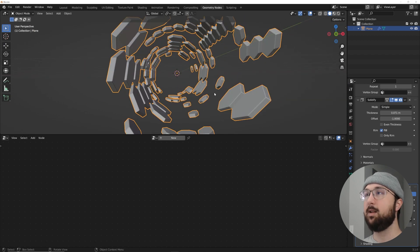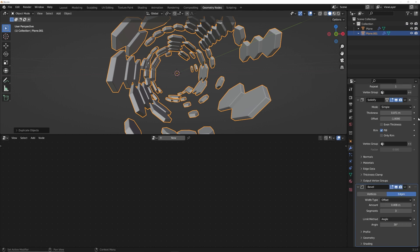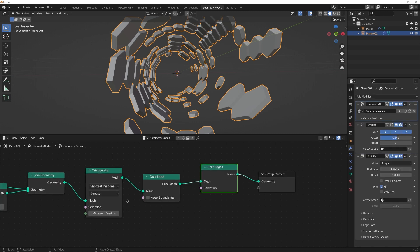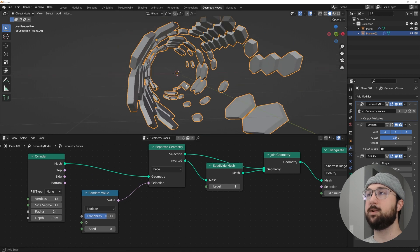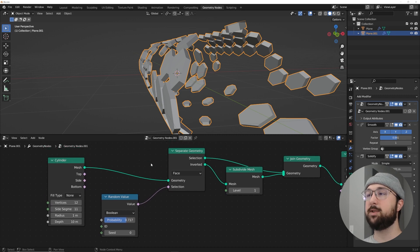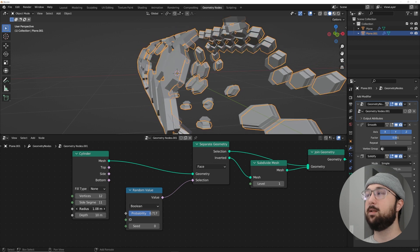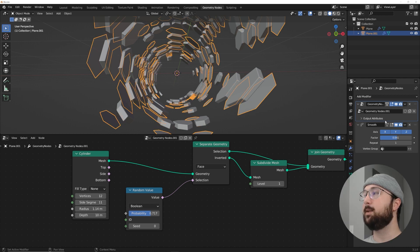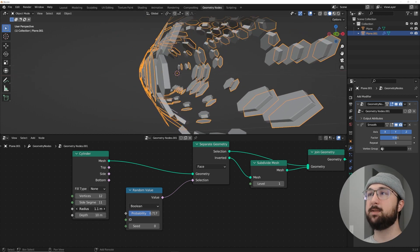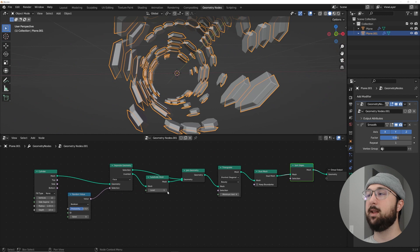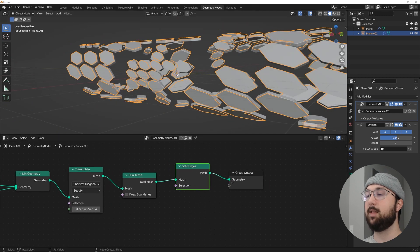Hit Shift+D to duplicate the object. Go to the modifiers, delete the bevel and solidify, keeping just the geometry nodes. Click the number two on the node tree to make a new separate node tree for this duplicate. Bring the radius out a bit so it sits just outside our original model — now we have a flat outer version.